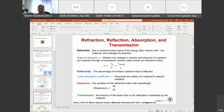The index of refraction n = c₀/c, which is also equivalent to λ_vacuum / λ, where c is frequency and λ is wavelength. Reflectivity is the percentage of incident radiation that is reflected. The linear absorption coefficient α describes the ability of a material to absorb radiation. Dispersion is the variation of the refractive index with wavelength — that is, dn/dλ, the change in refractive index over the change in wavelength.